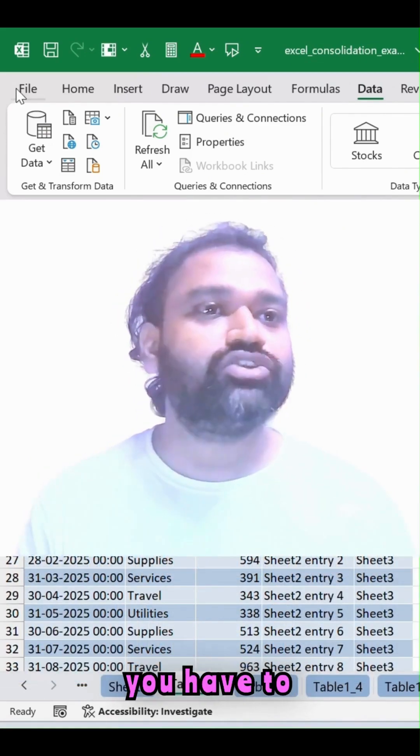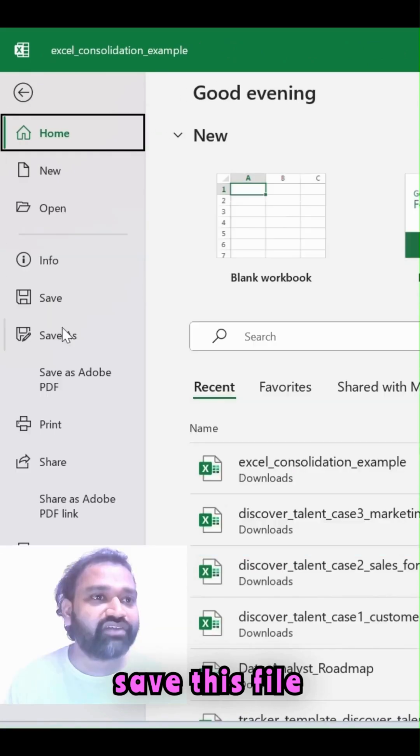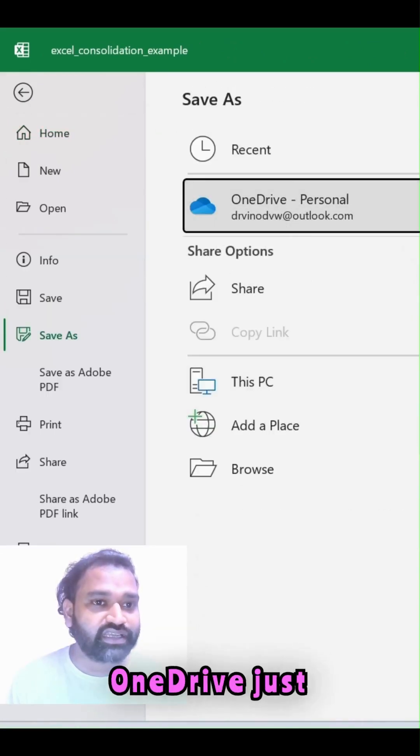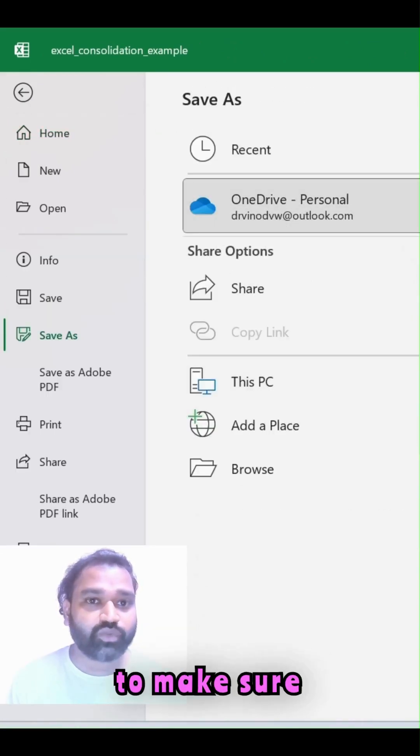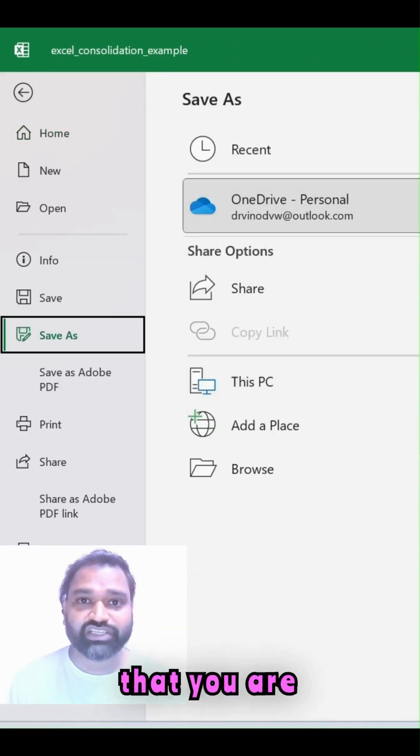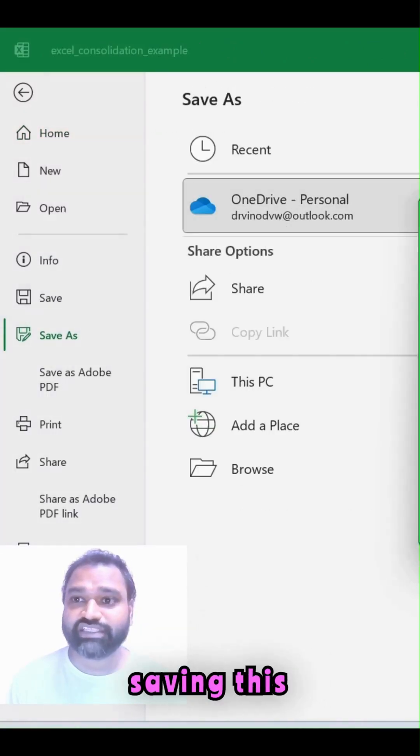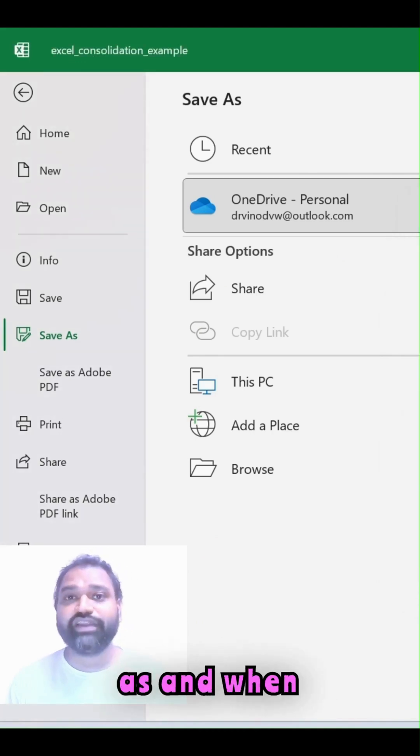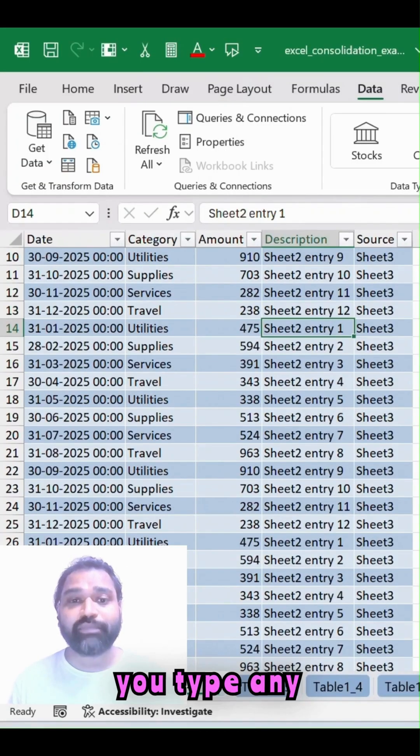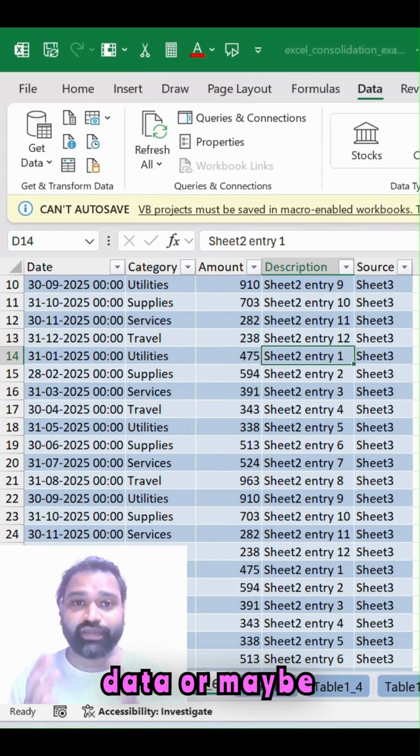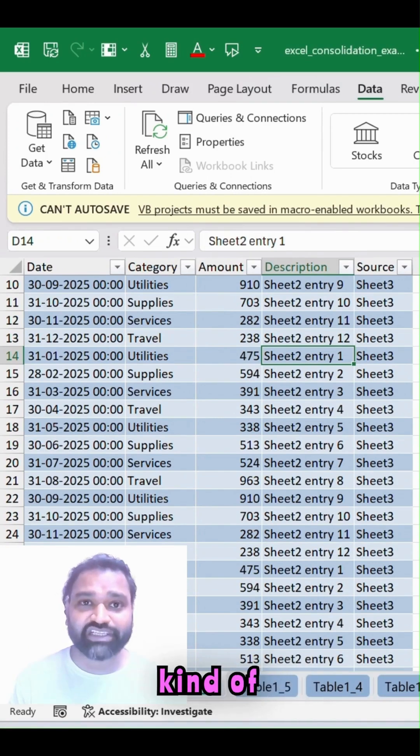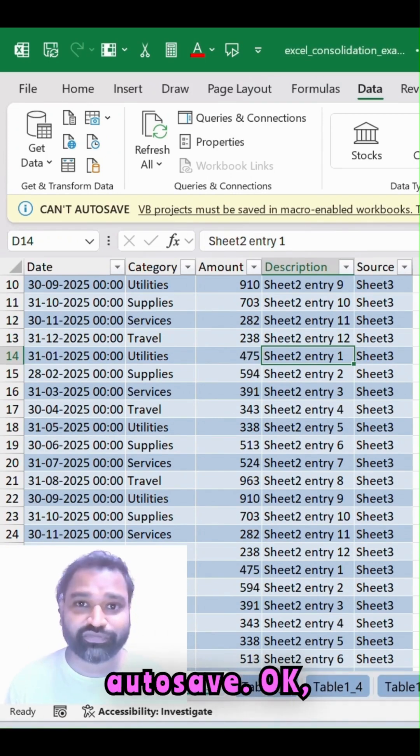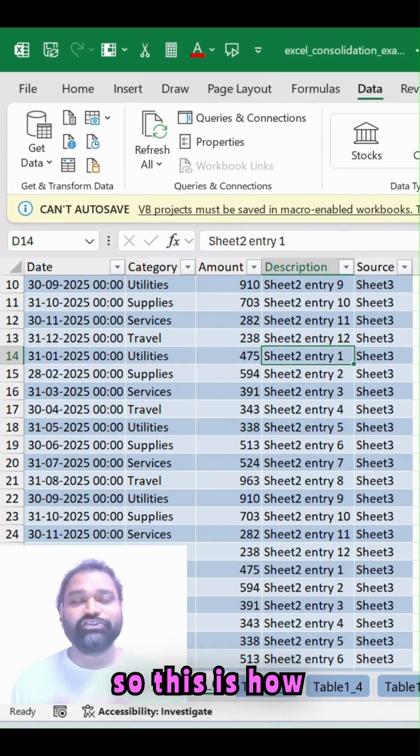in that case you have to save this file always as OneDrive. Just make sure that you are saving this file. So as and when you type any data or make any kind of changes, those will get auto saved.